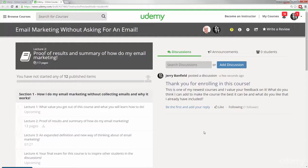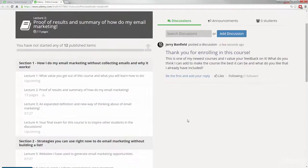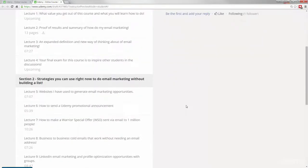So the more you try and help other people in this course and the discussions, the more you can count on the chance to help and succeed yourself. So thank you very much for taking this course, and now you will get to see the exact strategies you can use right now to do email marketing without ever building a list.